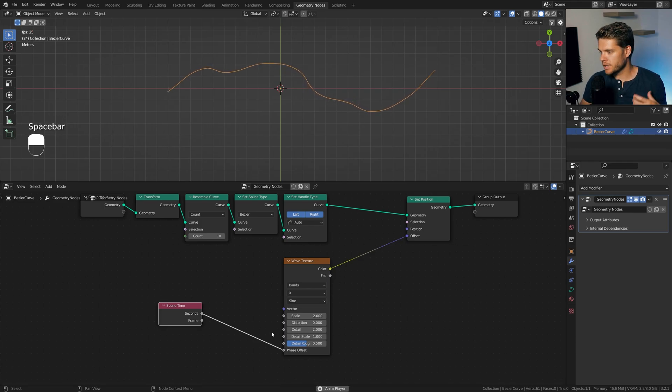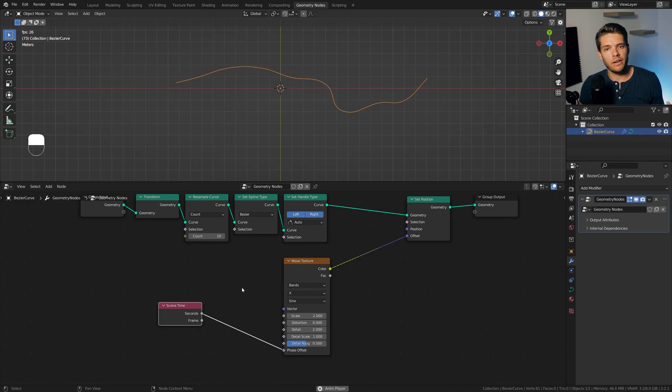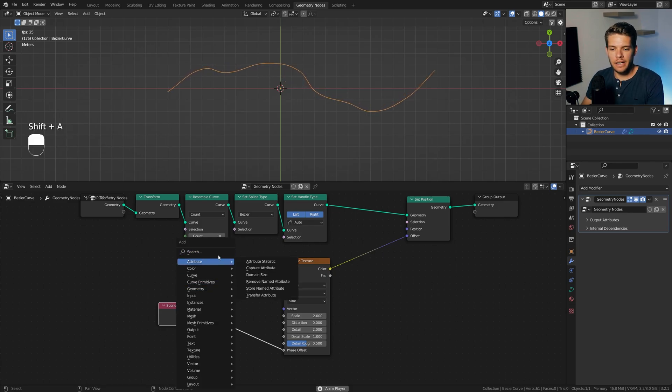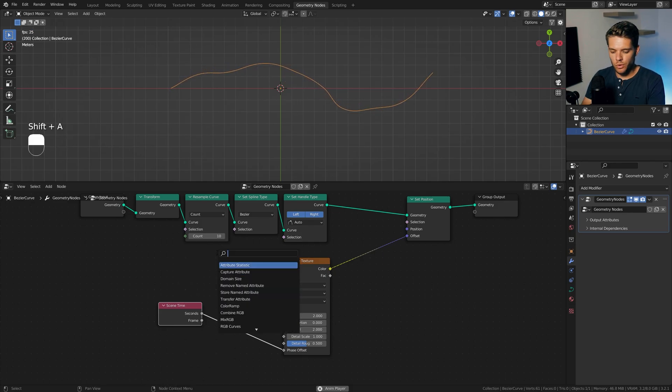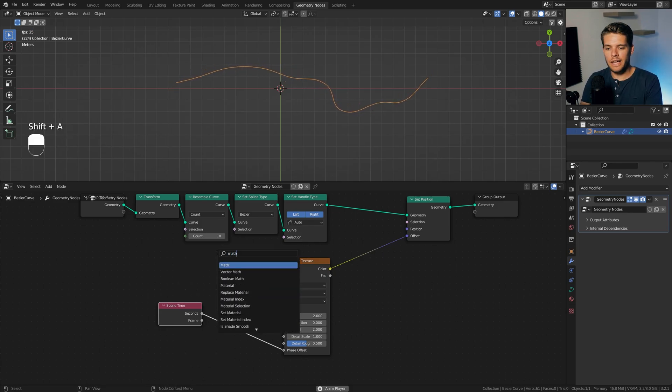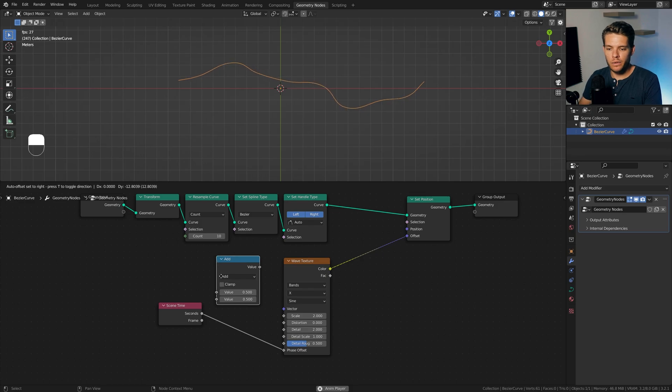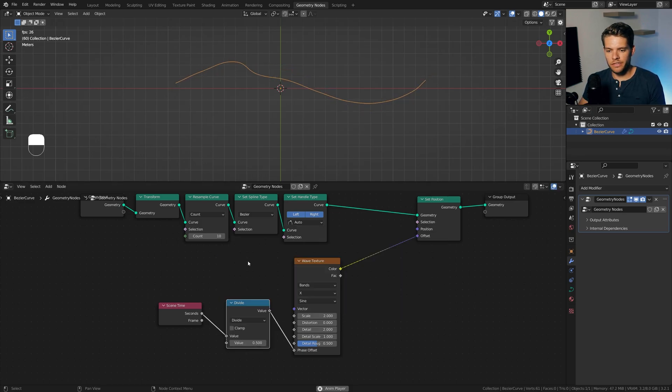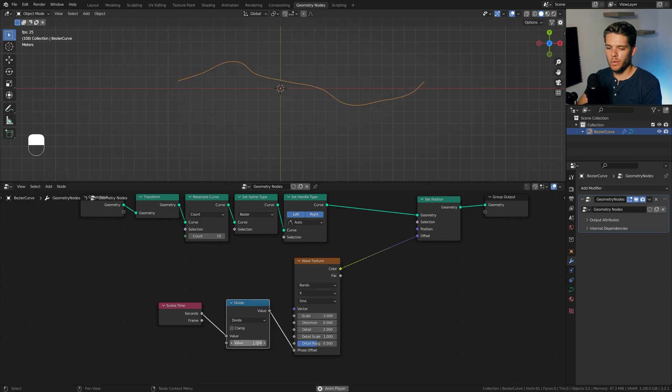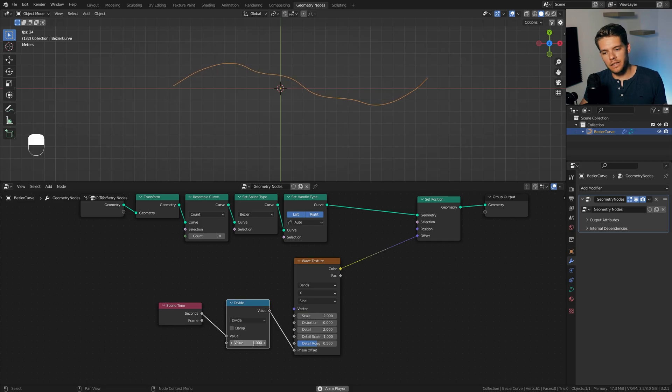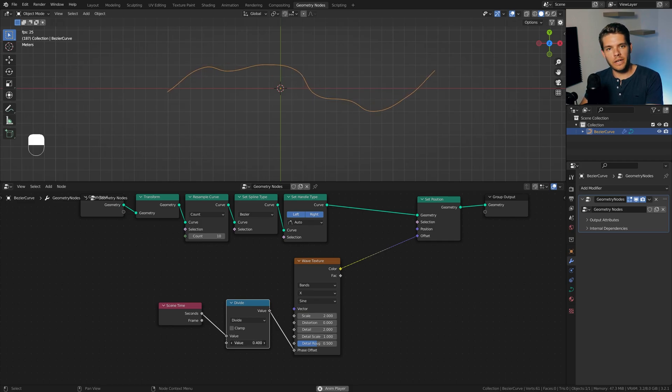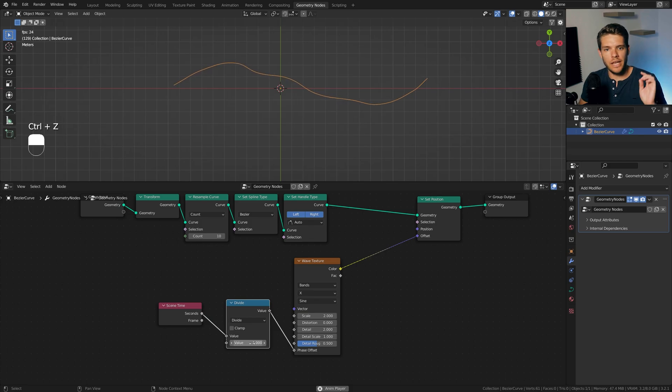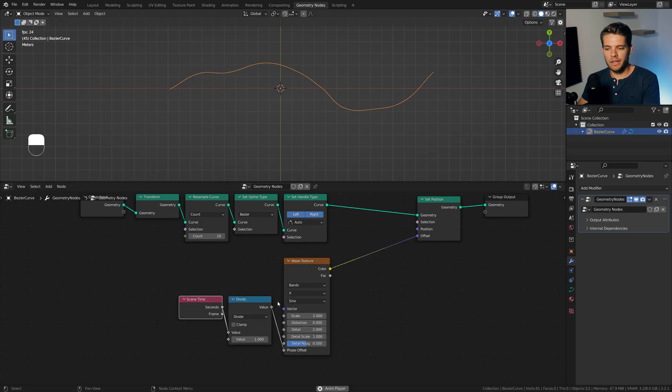Now, I'm going to add in a scene time node, which I'm going to plug into the phase offset here. What this will do is it will effectively animate our line for us when we play back our animation. Now, I like this, and I also want some control over it. So, I'm just going to add in a math node, plug it in between, set it to divide here. And if we set it to 1, we'll just get the default value here. If we set it lower, we'll get faster, and if we set it higher, we'll get slower. This is just a simple control for us. I'm just going to leave it at default for now.